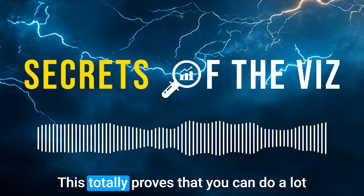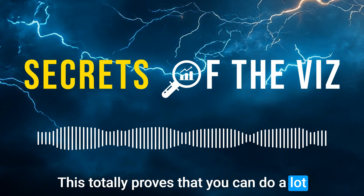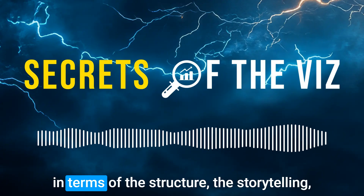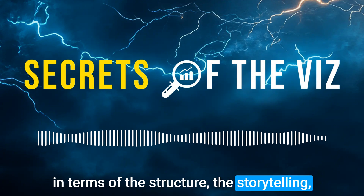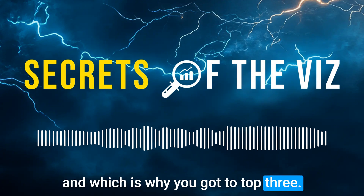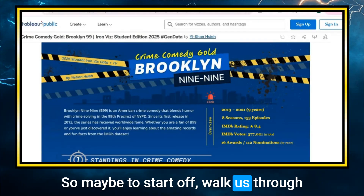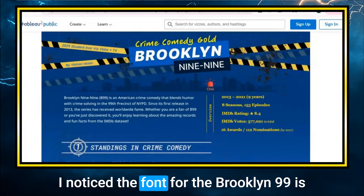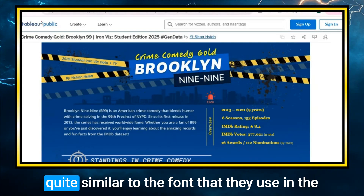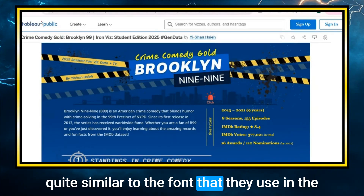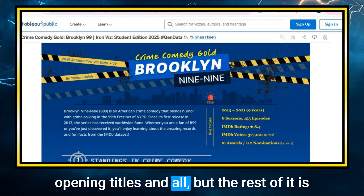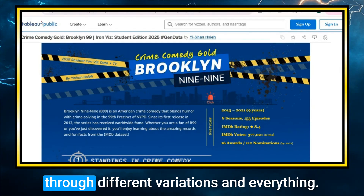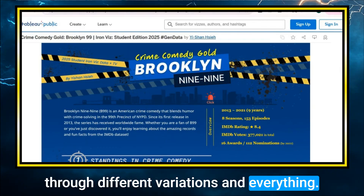That's amazing — this totally proves that you can do a lot in one year, because this is very well done in terms of the structure and the storytelling, which is why you got the top three. Maybe to start off, walk us through a little bit on the design inspiration. I noticed the font for Brooklyn 99 is quite similar to the font they use in the opening titles. The rest of it is probably something you had to iterate through different variations.